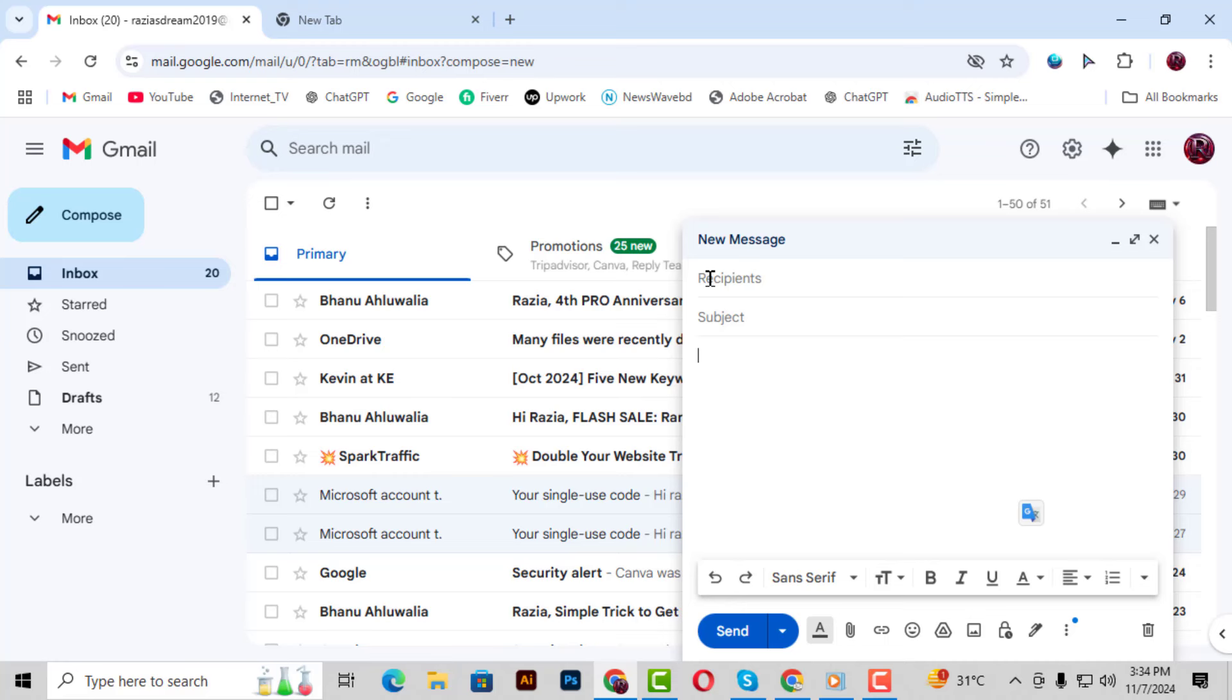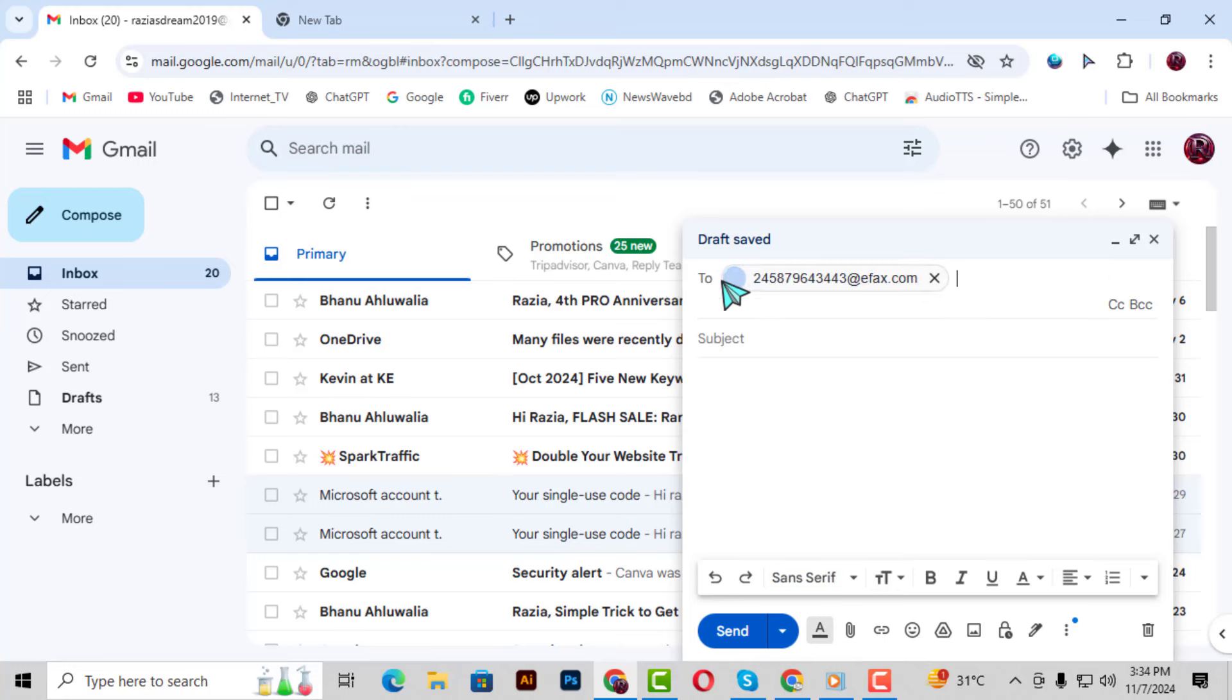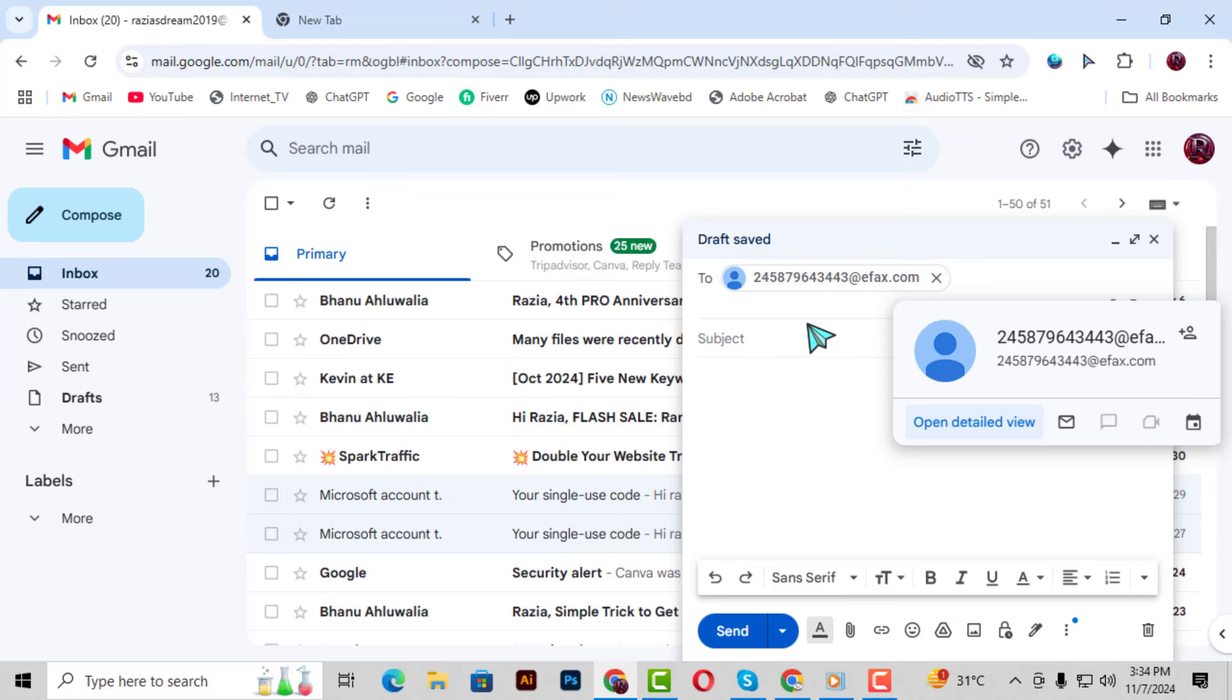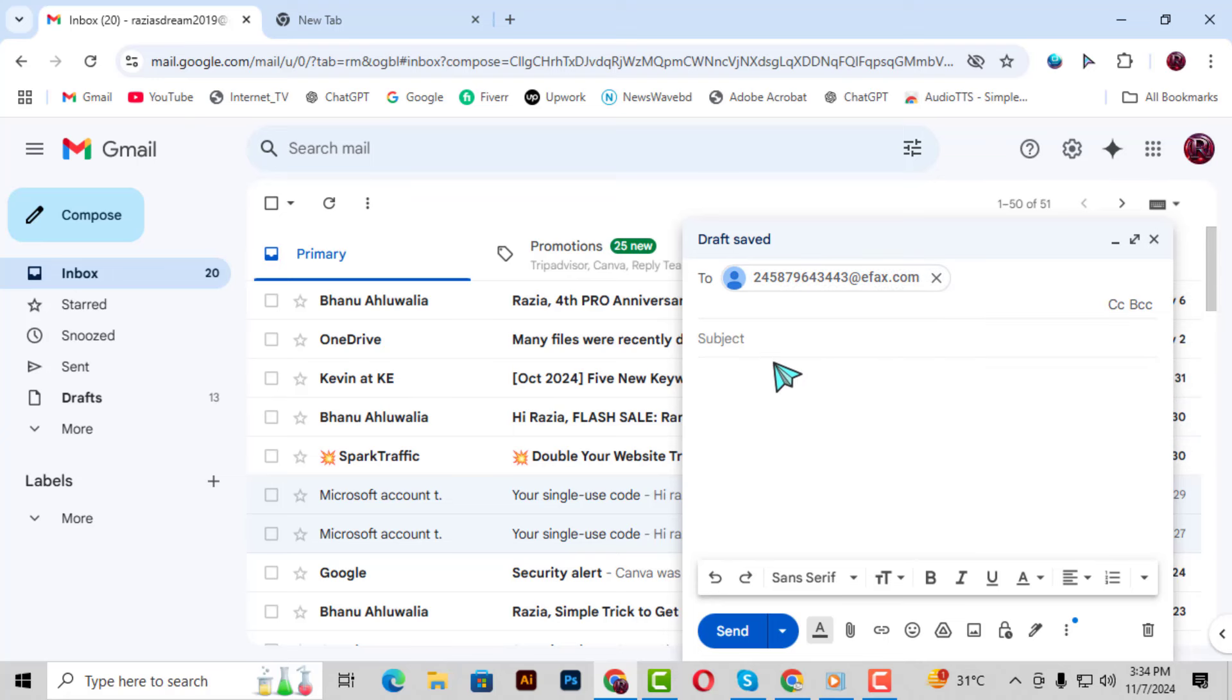Step 3. Now, in the To field, type in the fax email address provided by your fax service provider. This is typically a combination of the recipient's fax number and the provider's email domain.